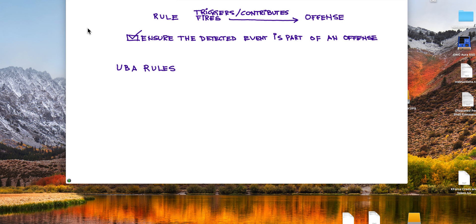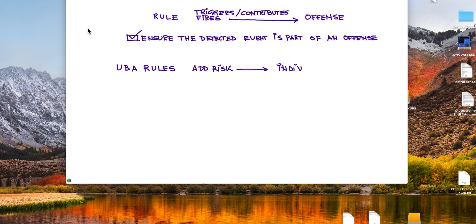UVA rules work in a different way. UVA rules add risk to an individual. They do not fire offenses on themselves, and how does QRadar know what an individual is?